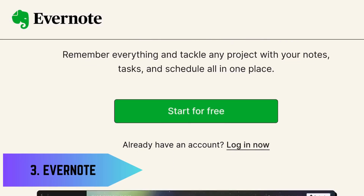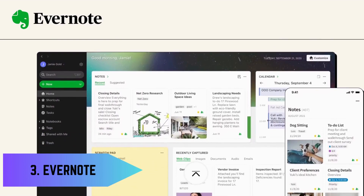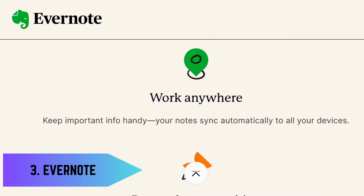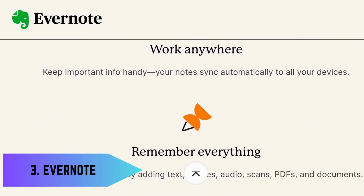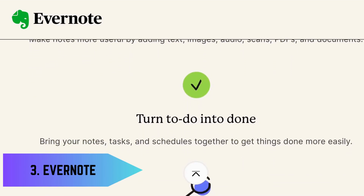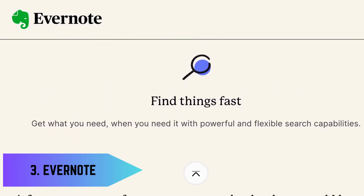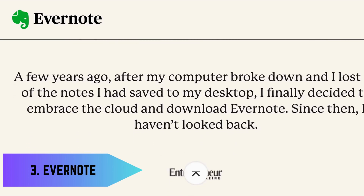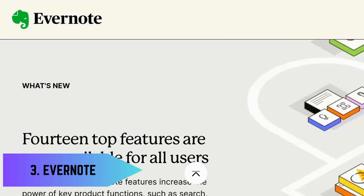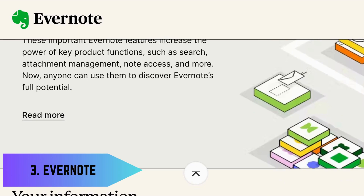Third on our list is Evernote, the ultimate note-taking app. Whether you're jotting down lecture notes, organizing research, or creating to-do lists, Evernote keeps everything in one place. With features like web clipping and document scanning, it ensures you never lose a valuable piece of information.